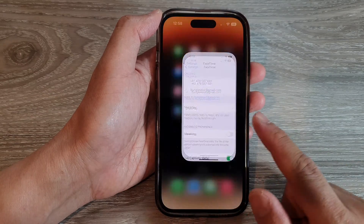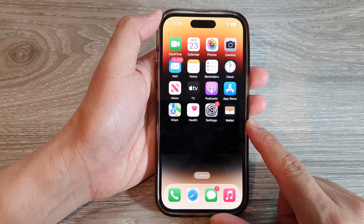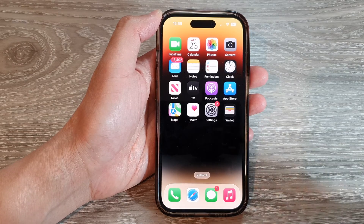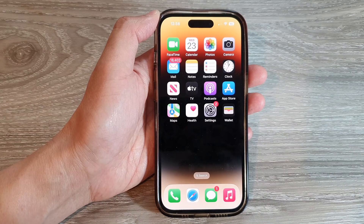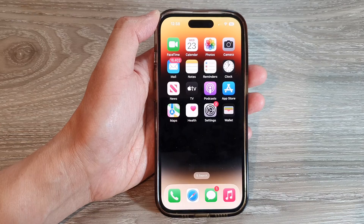After that, swipe up to return back to the home screen. That's it — thank you for watching this video. Please subscribe to my channel for more videos.